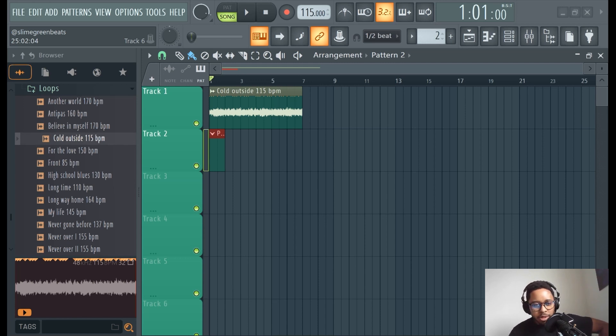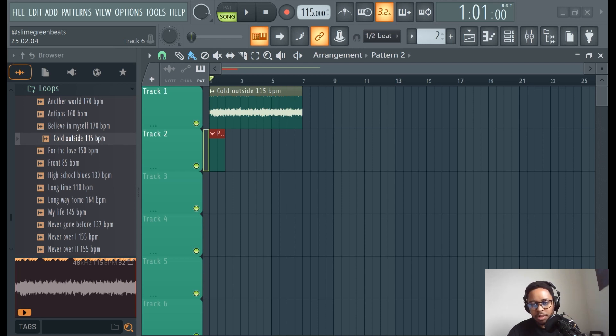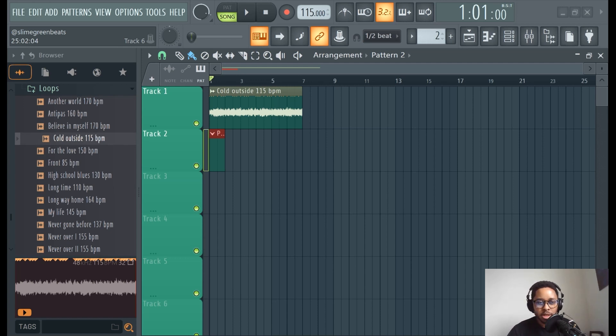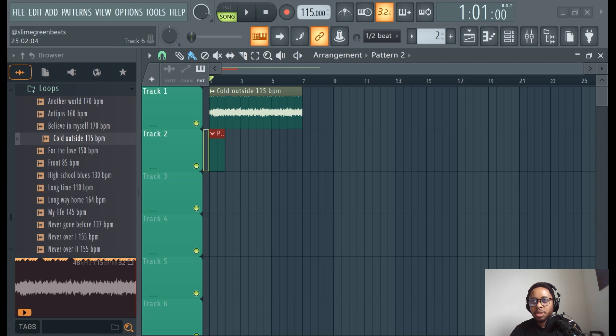In this video, I'm going to talk about sound selection, specifically for drums, but I'll touch on sound selection for bass as well. Sound selection is basically the sounds that you choose to make a beat. The idea is to choose the best sounds to make the best beat and have a cohesive beat.